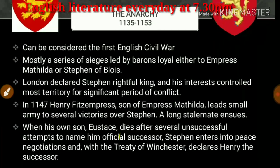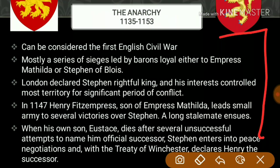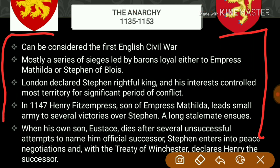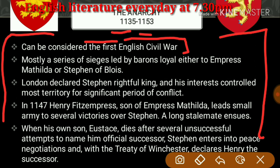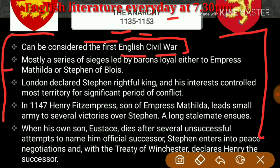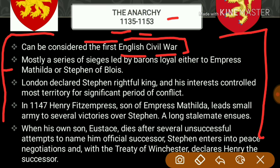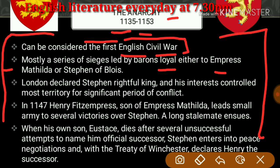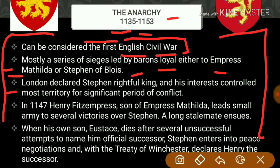The period of Anarchy can be considered the first English civil war. You can remember this and make notes with the video. It was mostly a series of sieges led by barons loyal either to Empress Matilda or Stephen of Blois. London declared Stephen the rightful king.